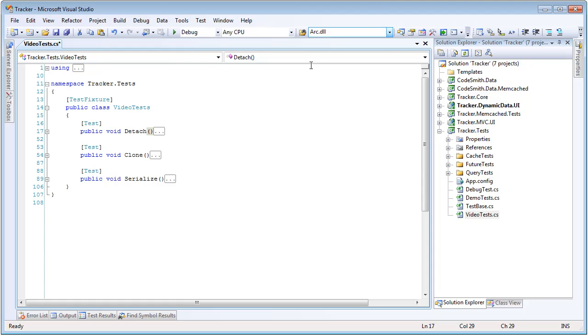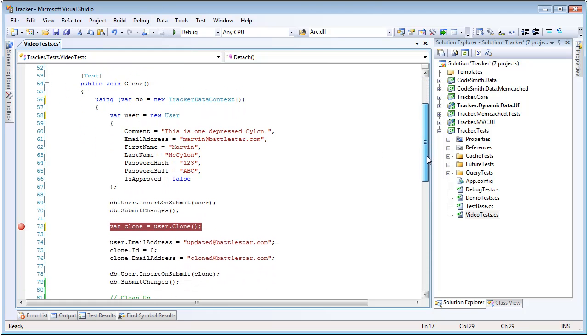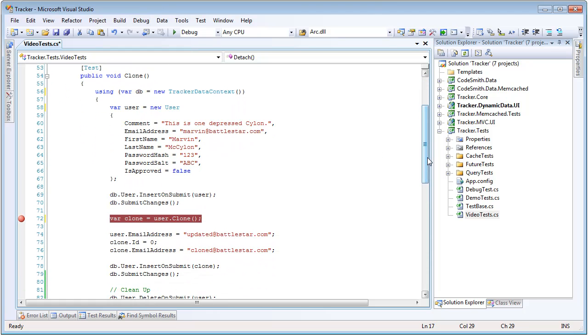So now let's take a look at cloning. As I mentioned earlier, all PLINKO entities implement iClonable, which means they implement a .clone method.